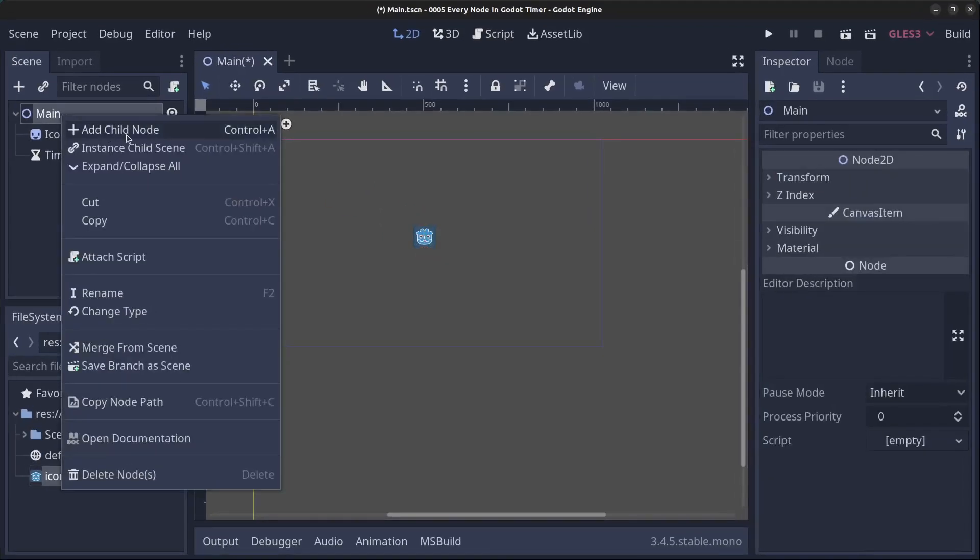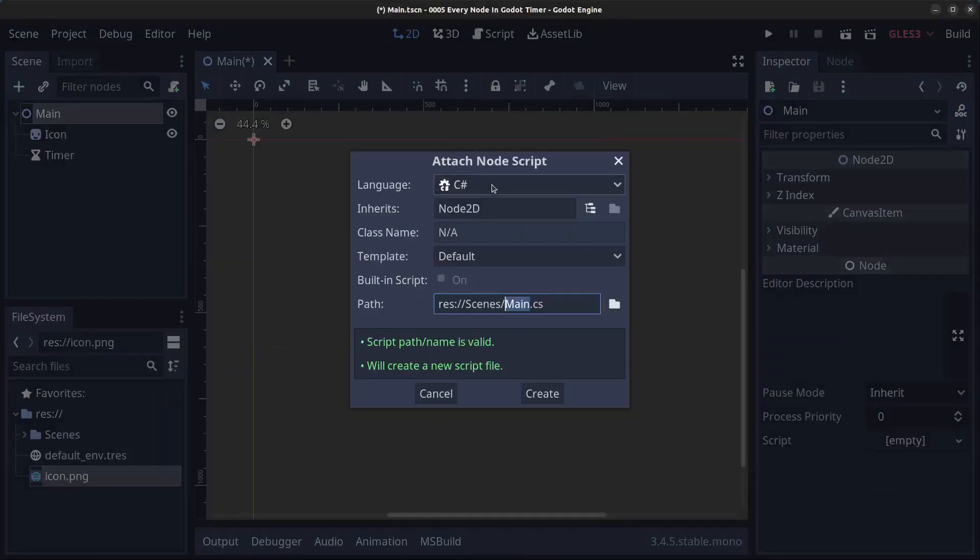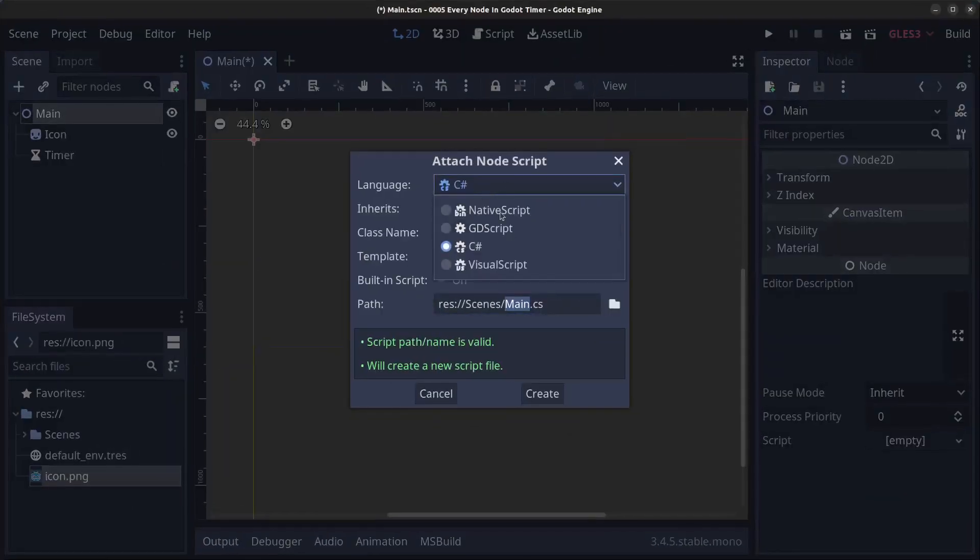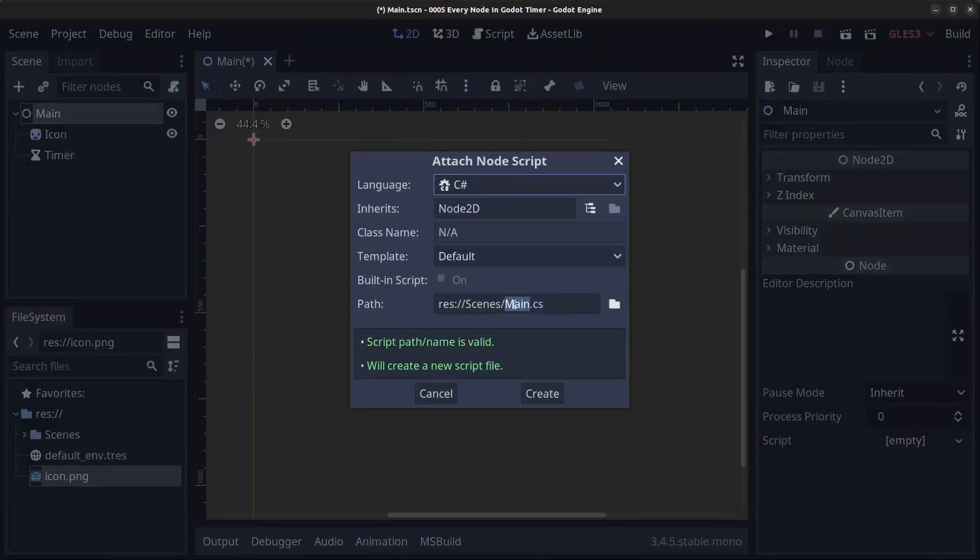Next, we are going to right click the main node, click on attach script, make sure this is a C# script and click on create.